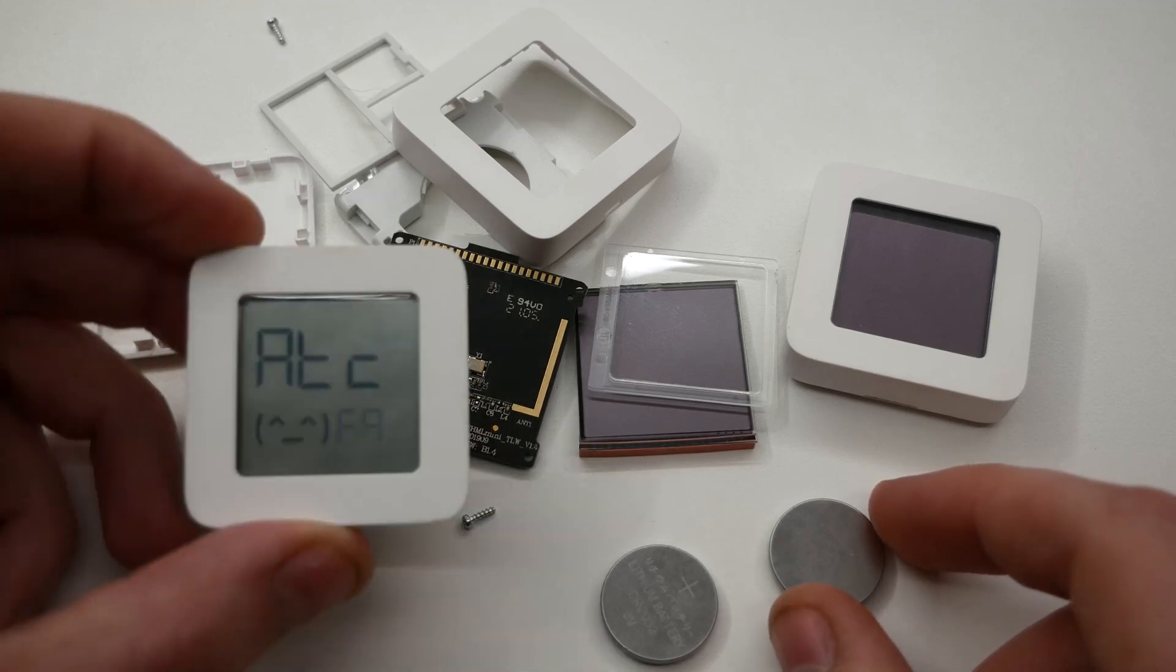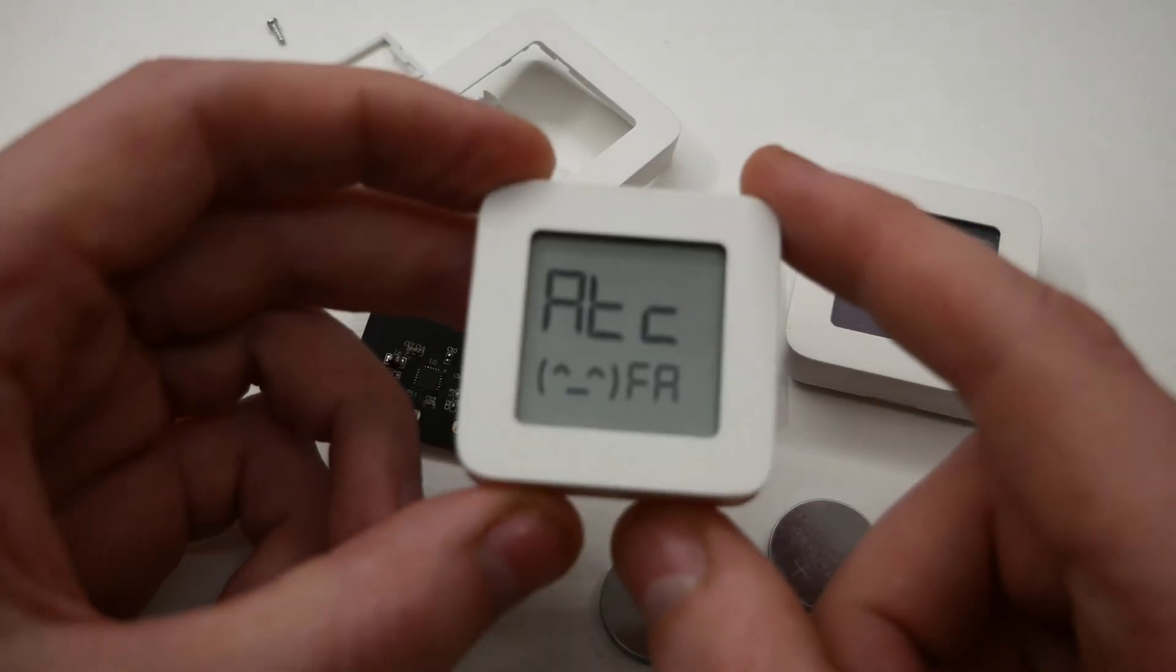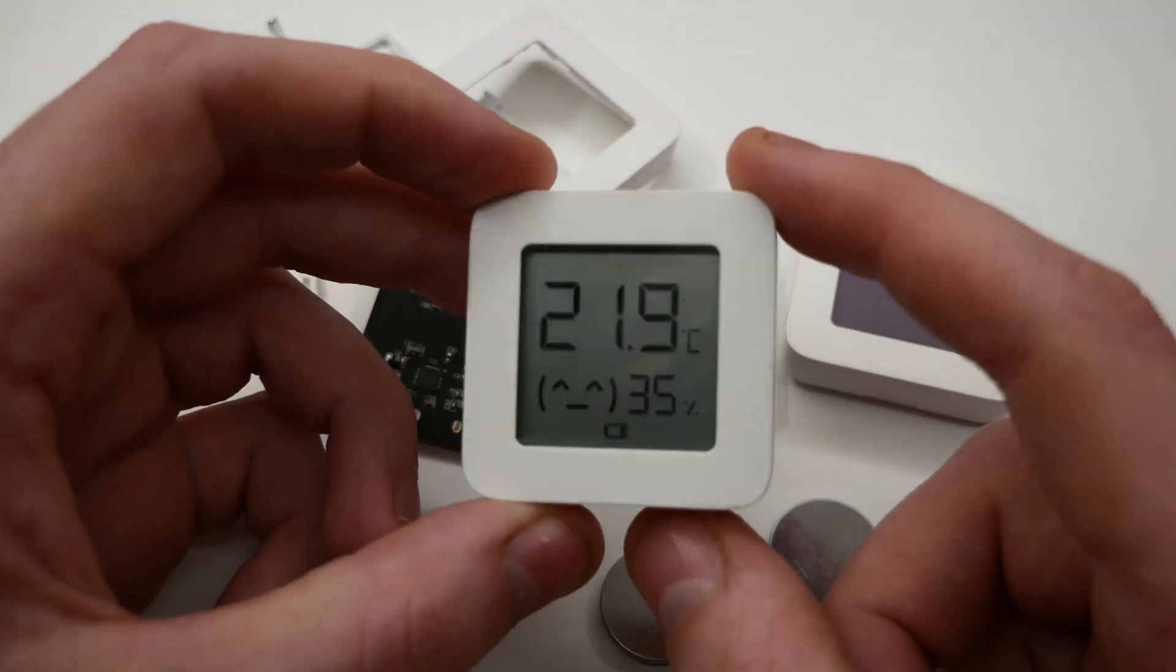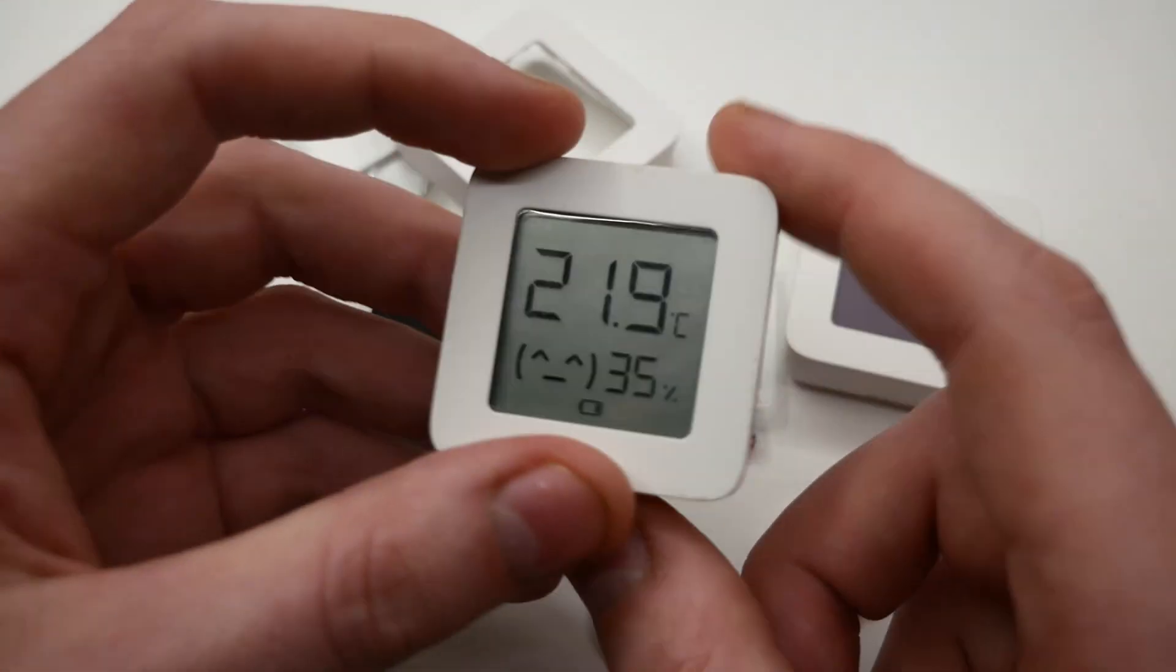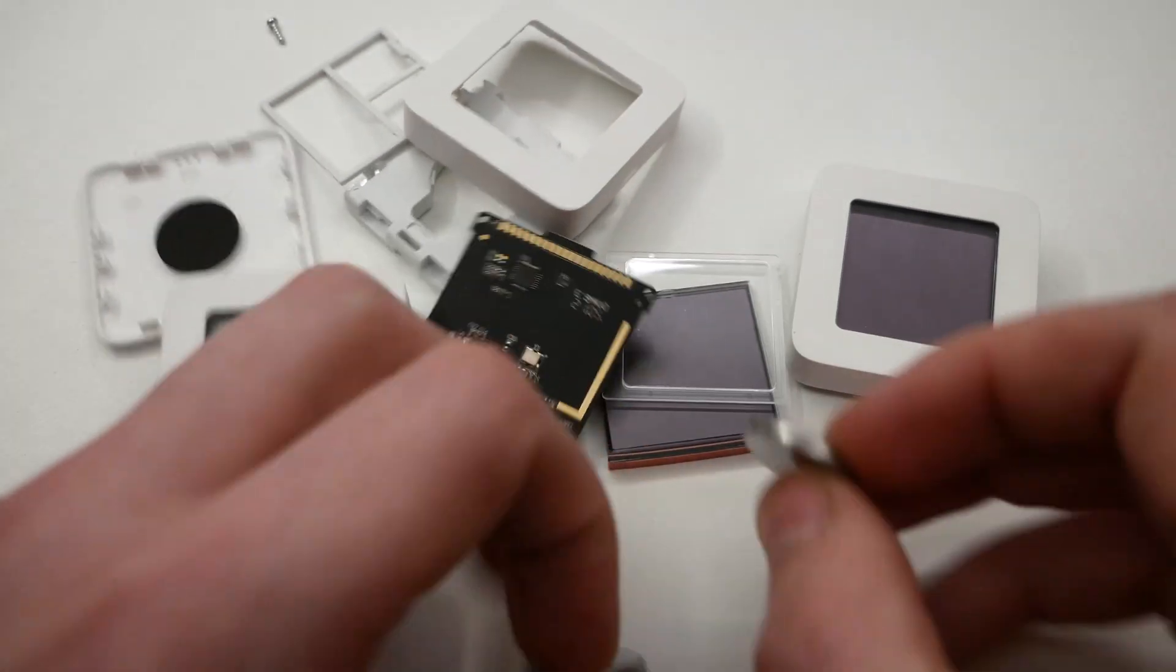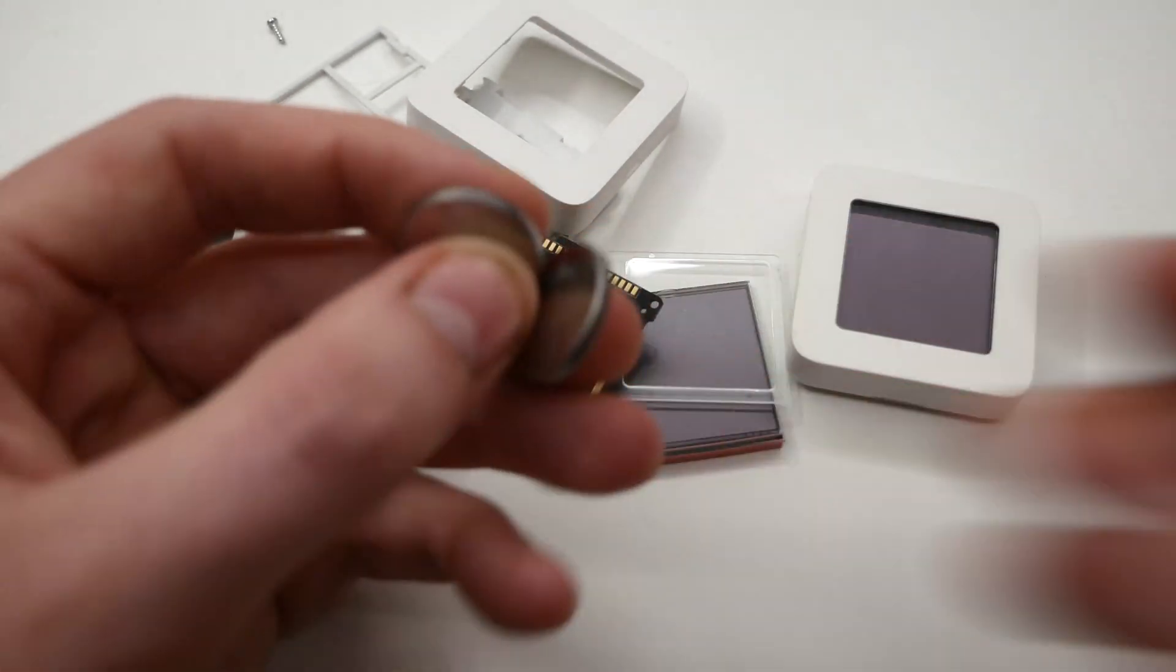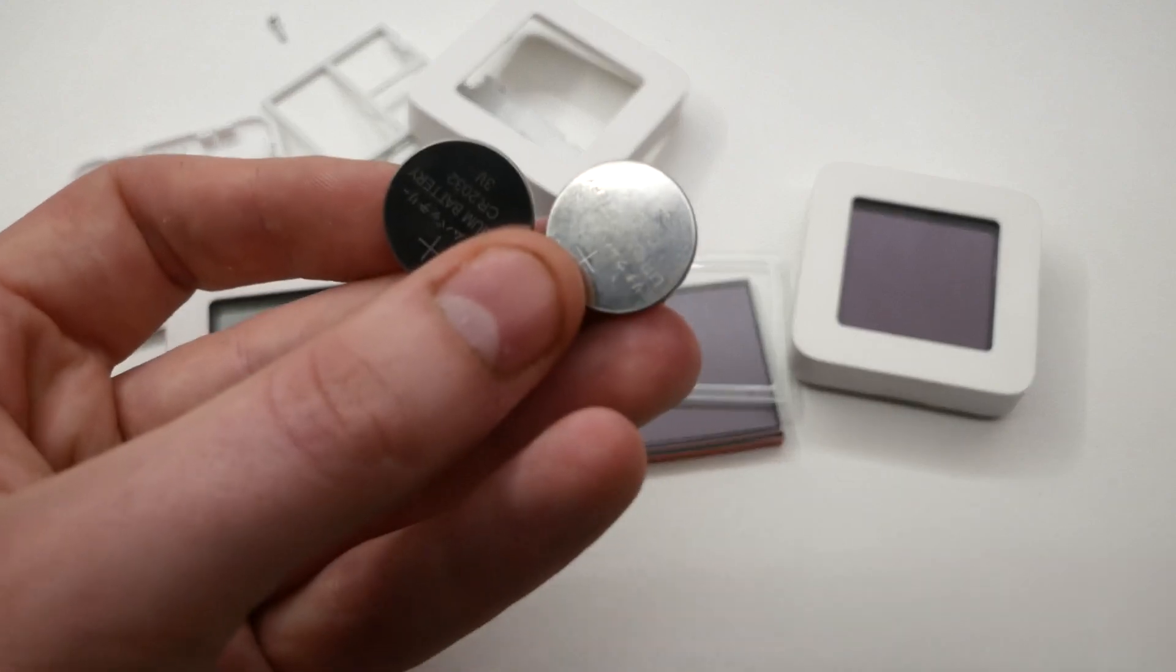I recently decided that I wanted to replace my Xiaomi Aqara temperature and humidity sensors with something that not only has a bigger screen and more sensors, but is also more environmentally friendly, meaning that it contains a rechargeable battery instead of non-rechargeable coin cells that need to be replaced every once in a while.